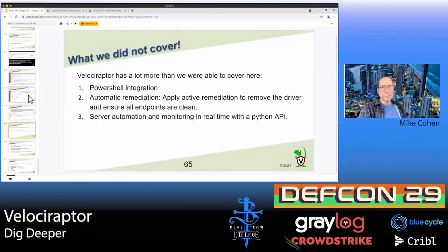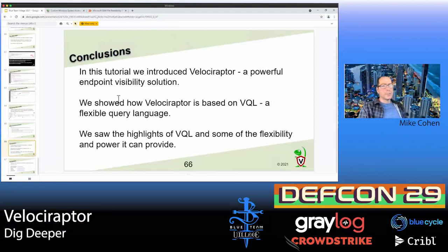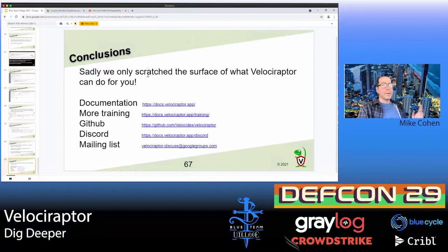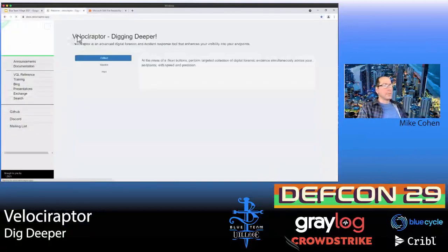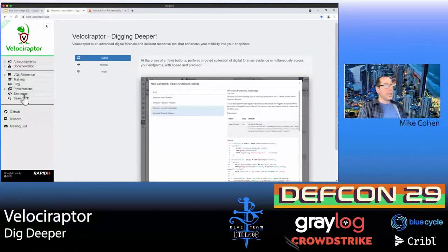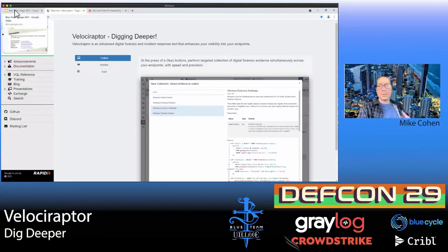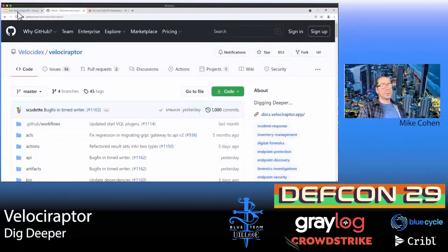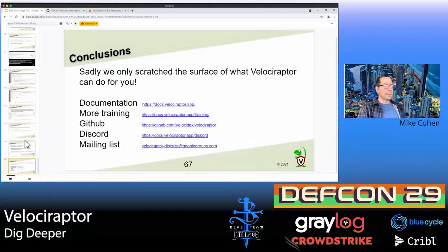We didn't cover a lot — it was a really quick talk. I encourage you to check out all the Velociraptor resources. Hopefully this gives you a taste of how you can scale up DFIR and collect information from thousands of machines in seconds. Check out docs.velociraptor.app for training packages, announcements, documentation, and the artifact exchange. It's an open-source project on GitHub — visit us there, file issues, and join us on Discord for any questions. Thanks for your time and have a good conference.